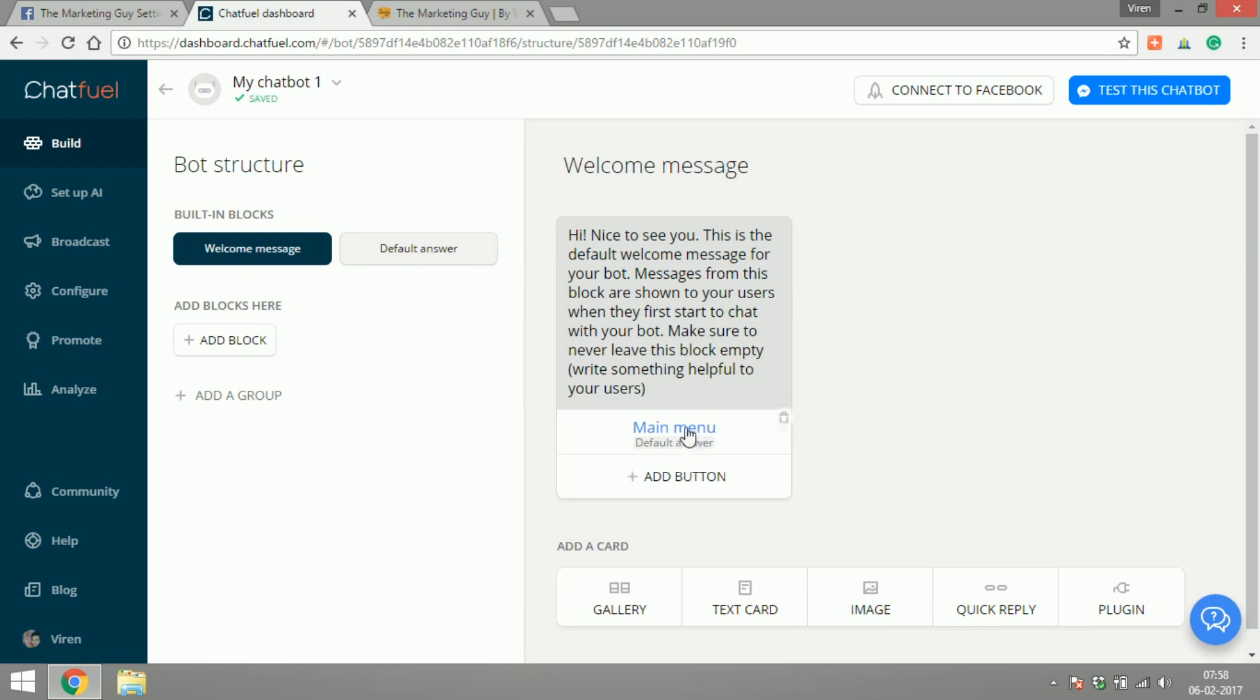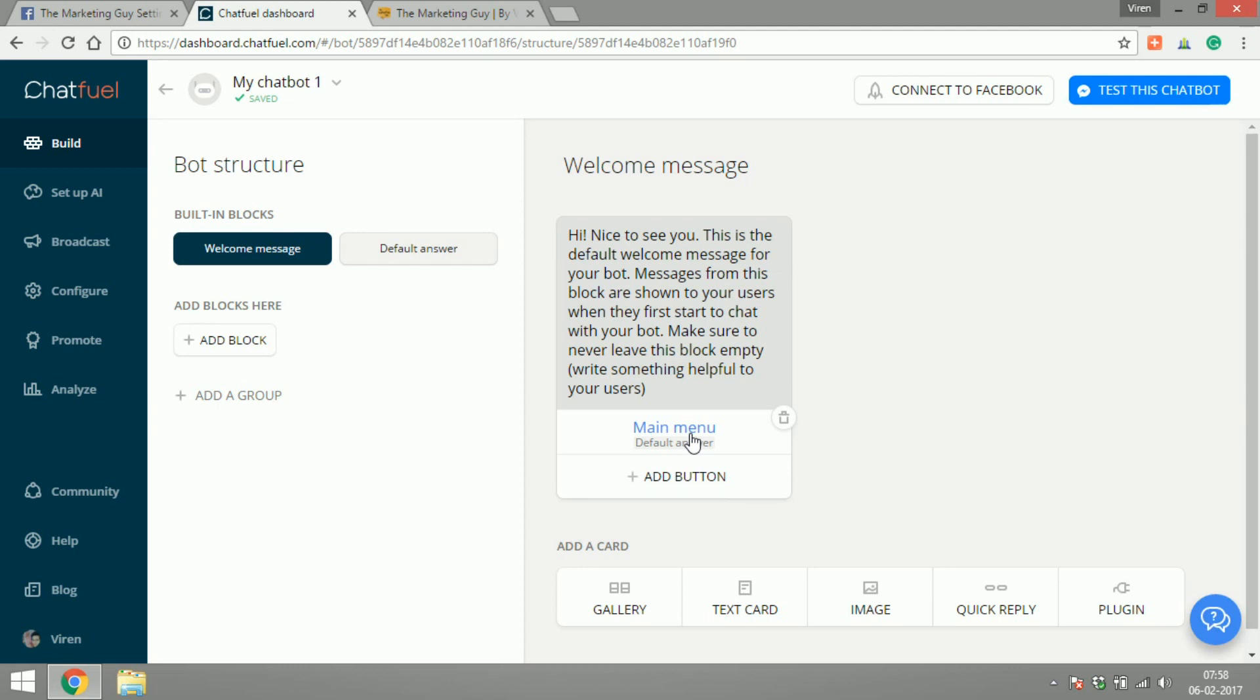When they select yes, I would have another follow-up question which would say oh that's awesome, are you interested in learning about Facebook or Google or Instagram or YouTube, and I could have all of those buttons. And then when they click on Facebook I can give them a link to my website saying that you can learn about Facebook advertising on this link and send them to my message. And all this happens without any human intervention and the bot takes care of it.